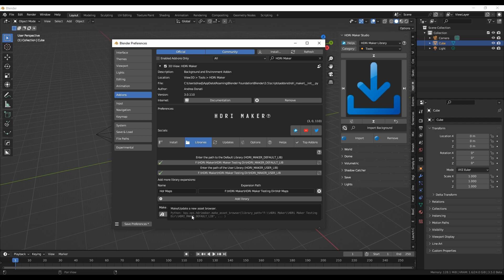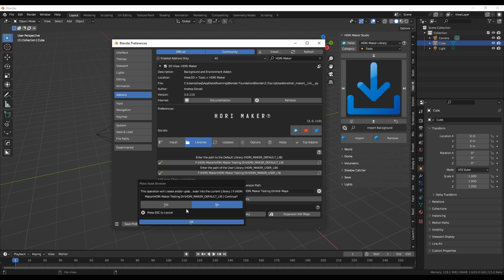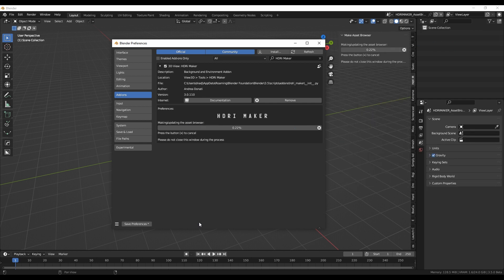Let's try to create the Asset Browser version of the HDRI Maker default library. During this process the entire Asset Browser library will be created or updated.